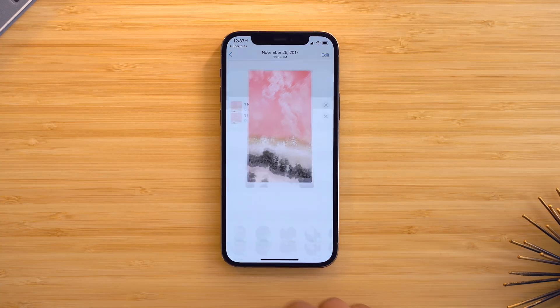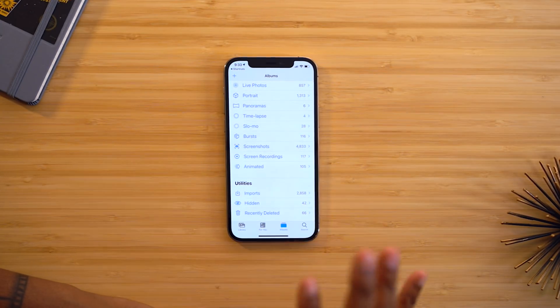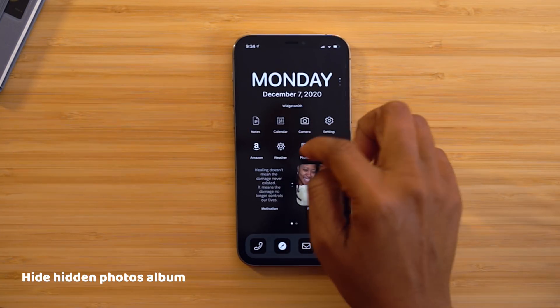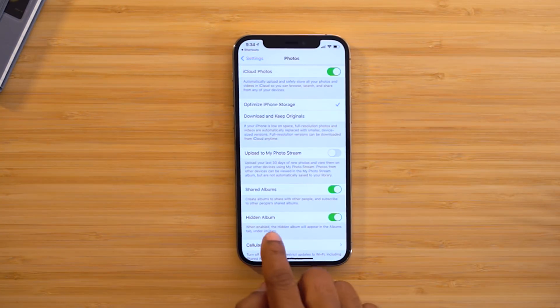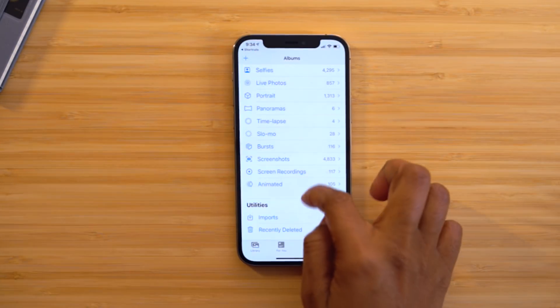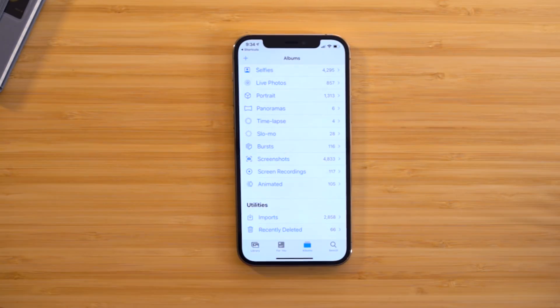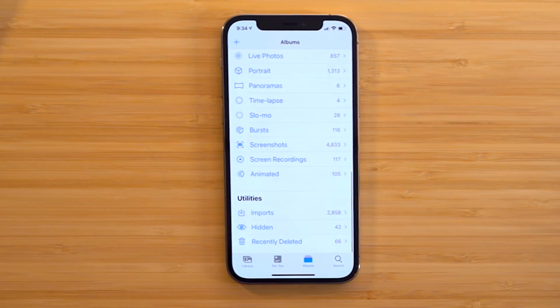You know how you have the ability to hide photos by heading into your Photos app, selecting your photos, hitting the share option, and choosing to hide them? Even though you hide them, they're still in an album called Hidden at the bottom of your photos. But if you want them to be truly hidden, head into Settings, go down to Photos, and toggle off the Hidden Album option. When you go back into your Photos app, that hidden album is now truly hidden.